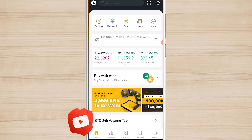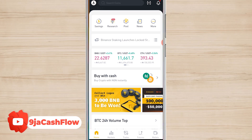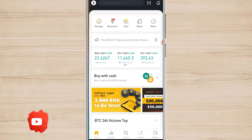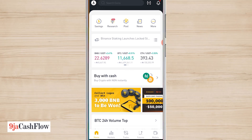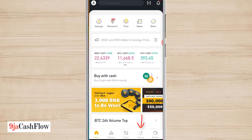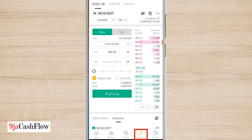Before we start, kindly subscribe to my channel so that you won't miss any educative video like this on trading, investing, and online business. Let's dive in. Binance Futures is quite easy to use. What you need to do is open the Binance app, then head over to the Futures tab — it's the second icon at the bottom right. I'll click on Futures and it takes me there.